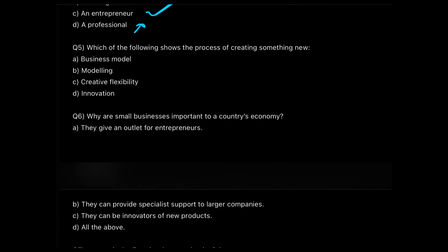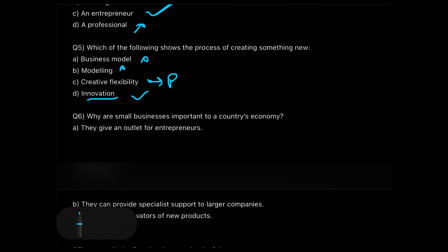Question five: which of the following shows the process of creating something new? The definition is right there in the question. Business model is not creating something new. Modeling is revamping, not creating. Creative flexibility is providing flexibility to something existing. But innovation — the definition of innovation is something related to creating something new. Very simple.